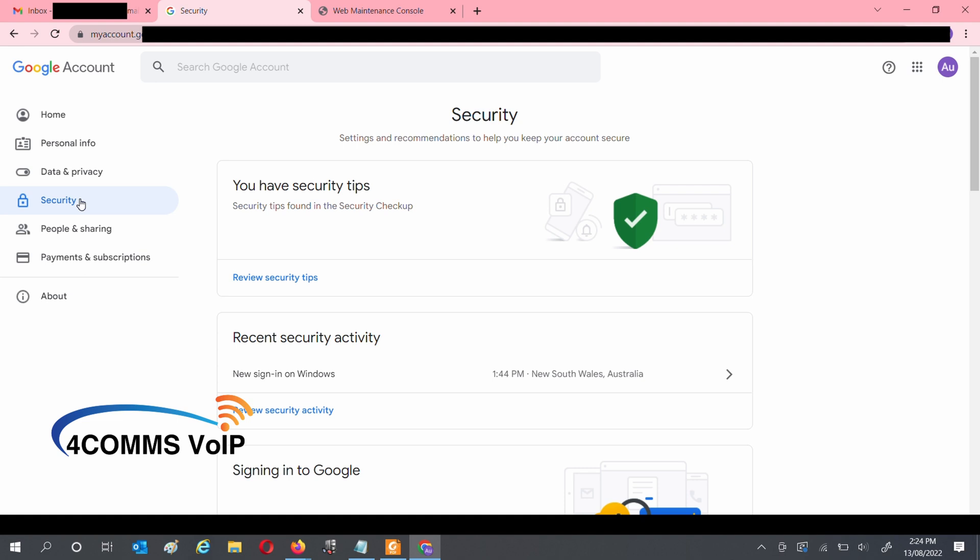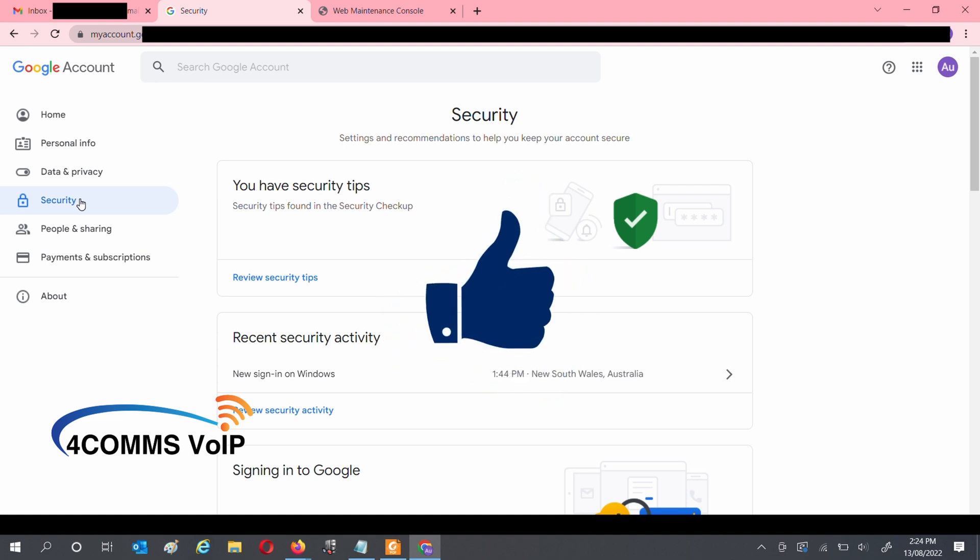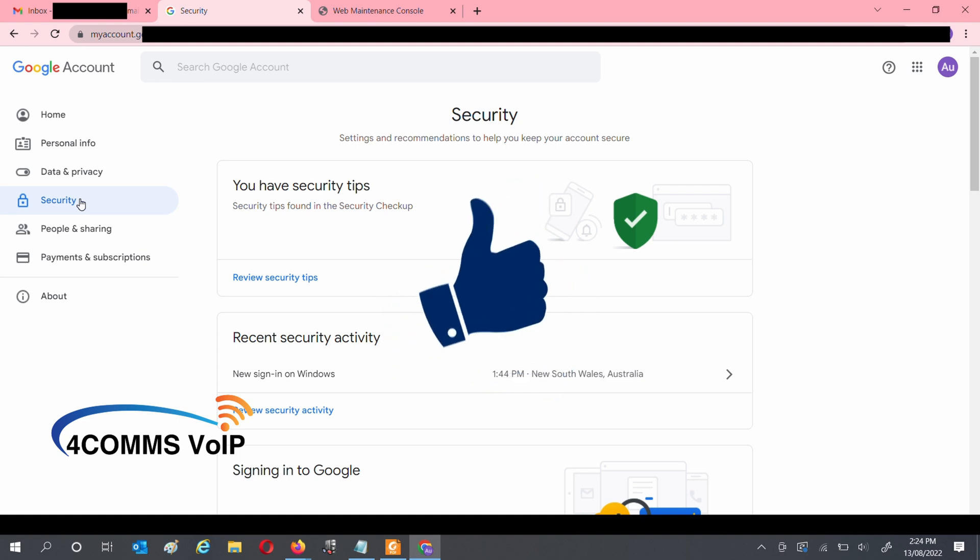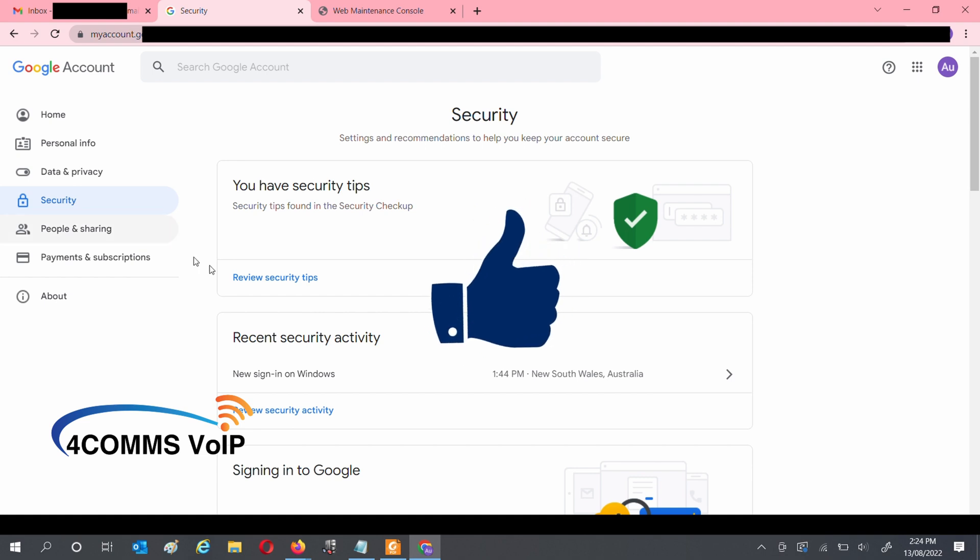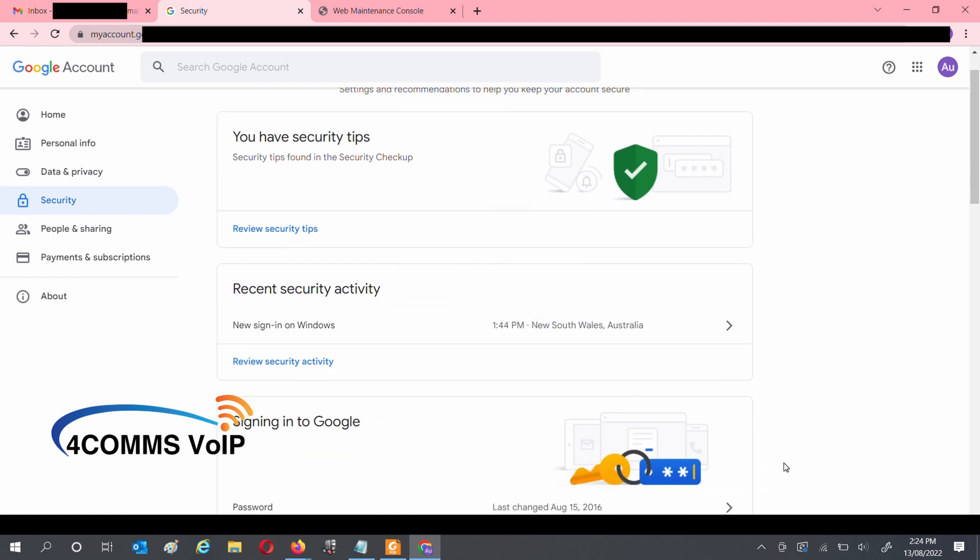Two-factor authentication needs to be activated on the account in order to use the feature we need for the phone system. You also do need to hit the Like button, otherwise it just won't work.